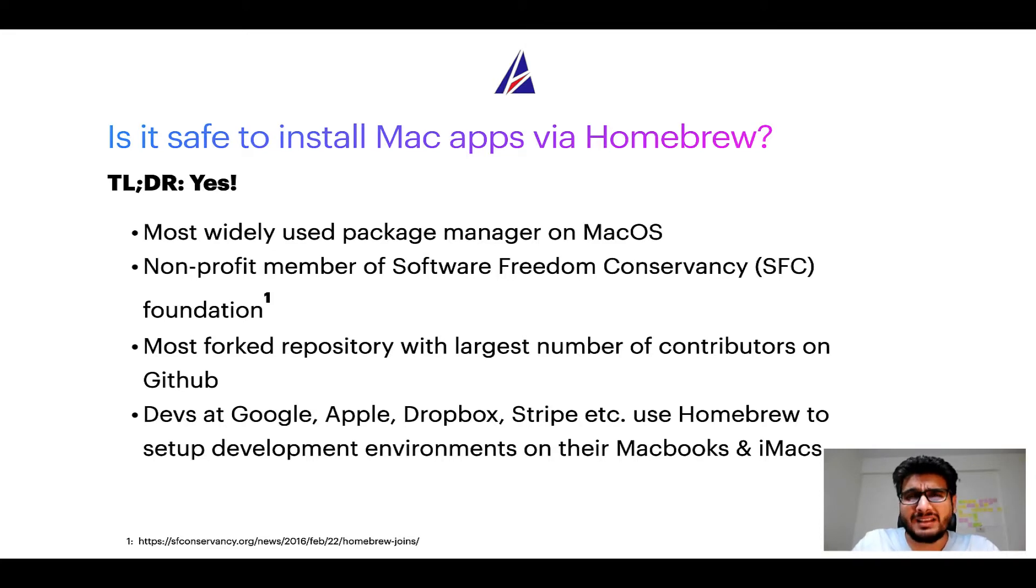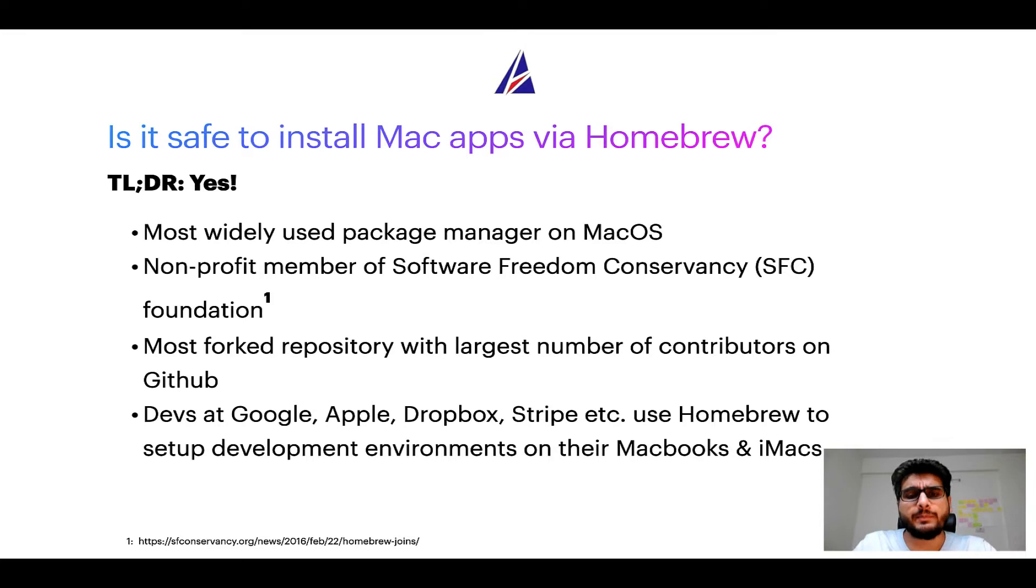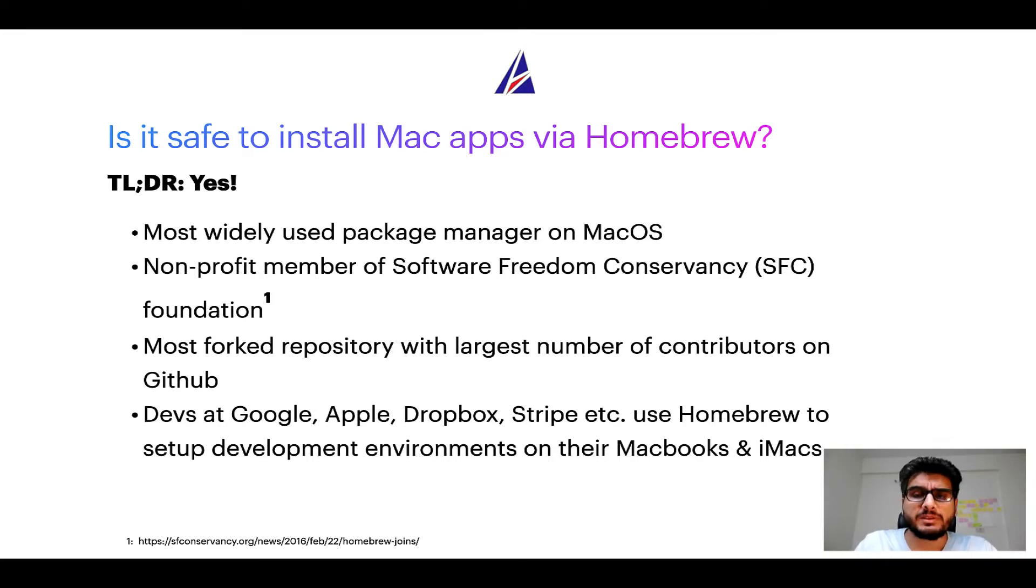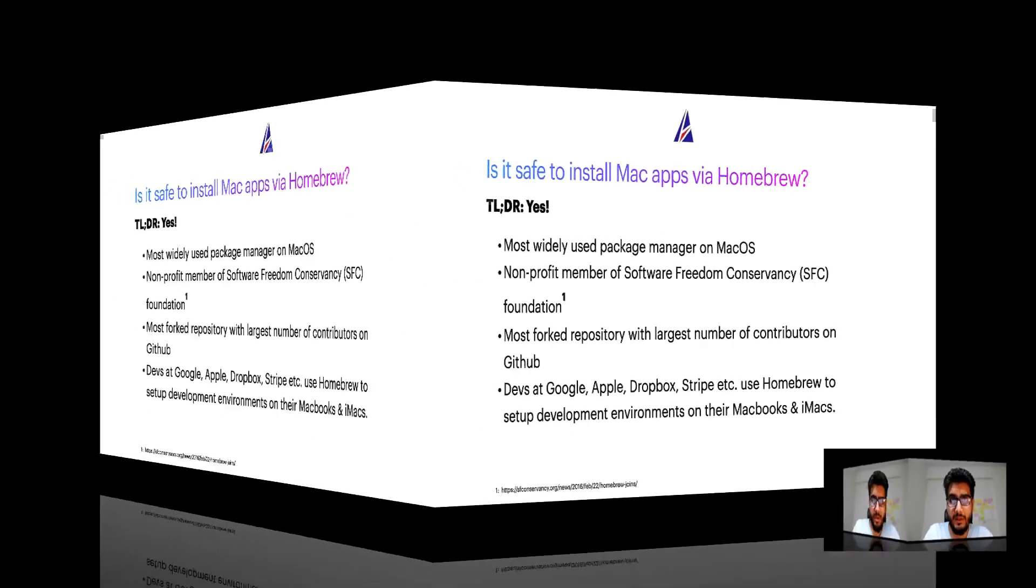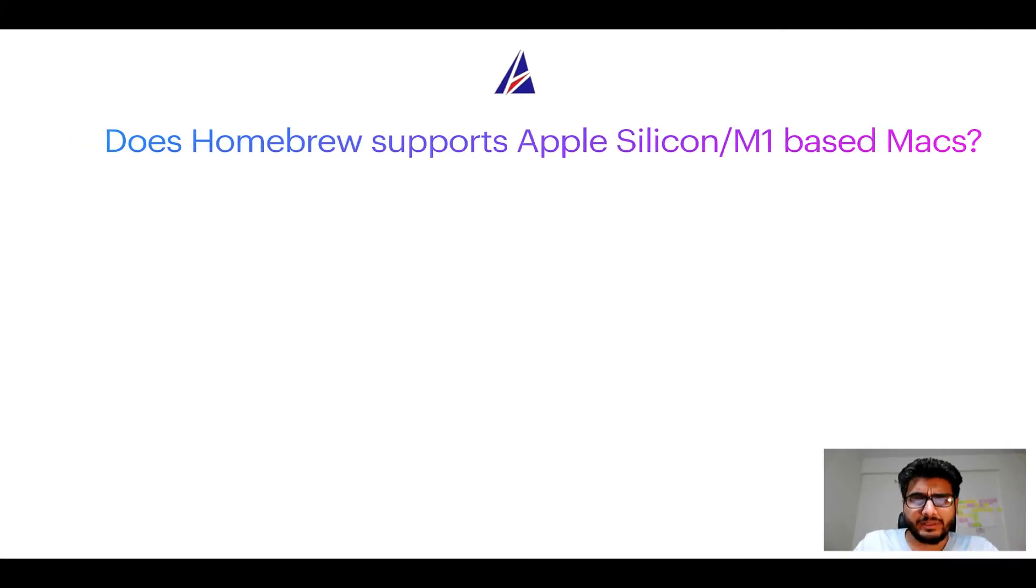Many devs at organizations like Google, Apple, Dropbox, Stripe, etc. use Homebrew to set up different development environments on their MacBooks and iMacs.